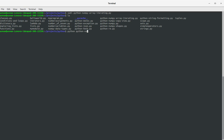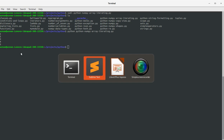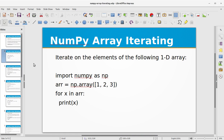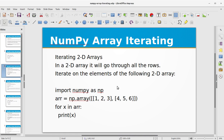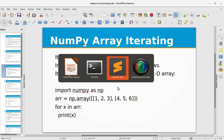You see we have 1, 2, 3, 4, 5 on the console as output, which are the elements in our array. Now let's see the iteration in 2D arrays. In a 2D array, it will go through all the rows, iterating on the elements of the 2D array. Let's see how it works with 2D arrays.